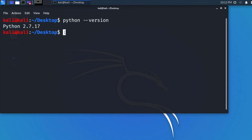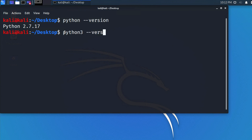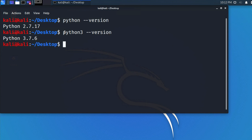If you want to check the Python 3 version installed on your Kali Linux, type the command 'python3 --version' and hit Enter, and it will show you the default installed version of Python 3.7.6.